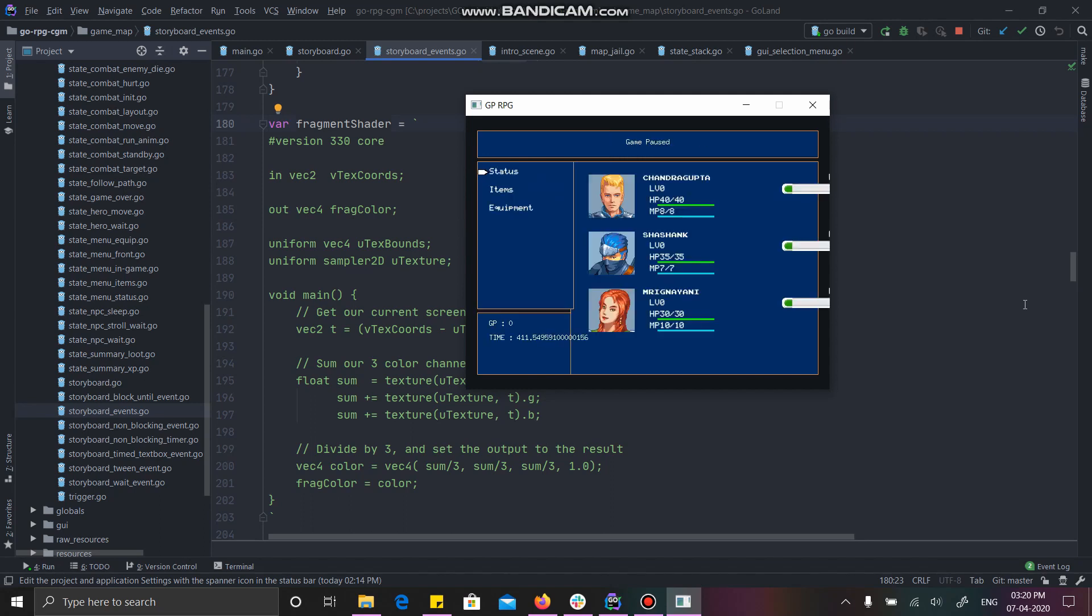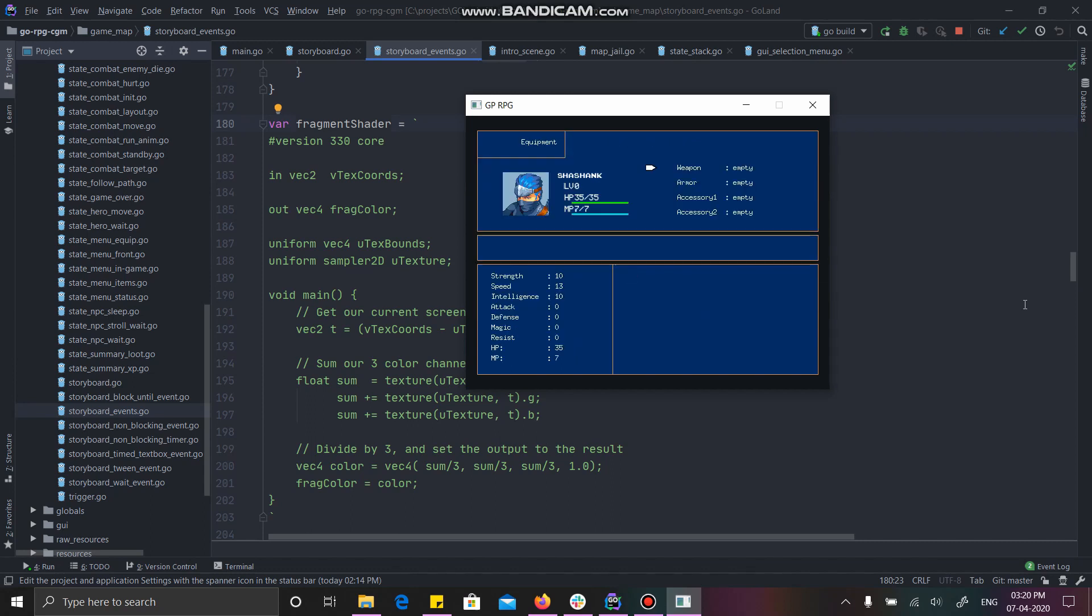Now, it's time for equipment. I can equip various items over here. Let's choose Shashank. Let's see what happens. So, since Shashank is a thief, there is no suitable weapons or armor available to him. But he can, of course, equip the swift boots which is an accessory which can be equipped by any character. It also shows, after equipment, the speed has increased for the character.